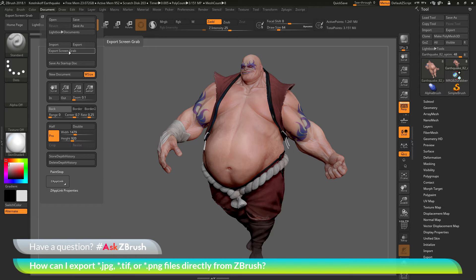The Export Screen Grab will grab anything you currently see inside ZBrush — the image on the canvas and also the corresponding UI surrounding it. The Export option will just grab the canvas image. So if you only want to show Earthquake and not the ZBrush UI, use the Export option. If you want to capture what you currently see on your screen, use Export Screen Grab.